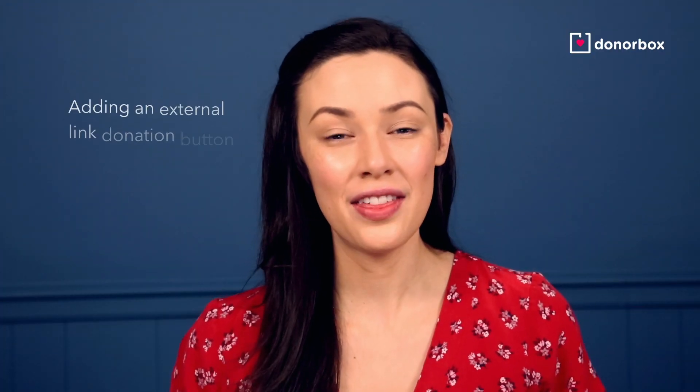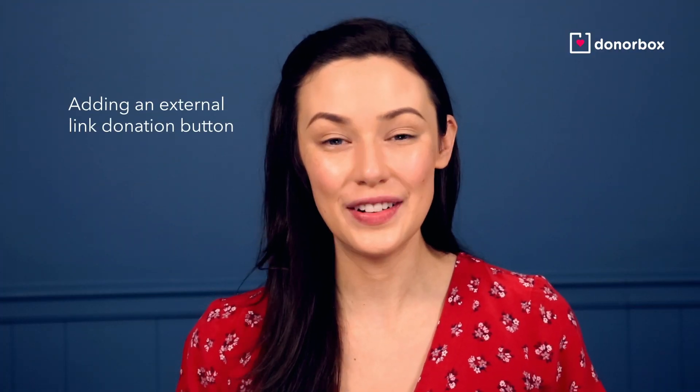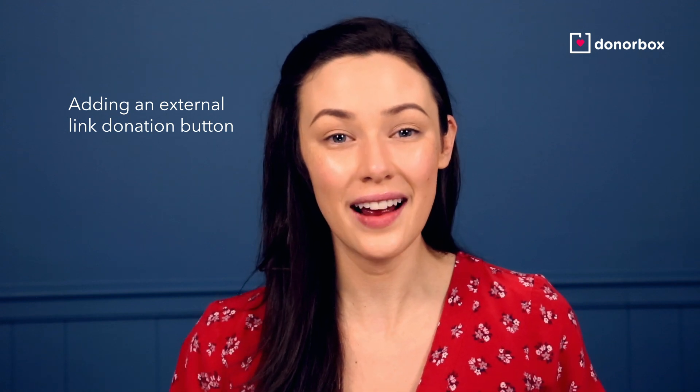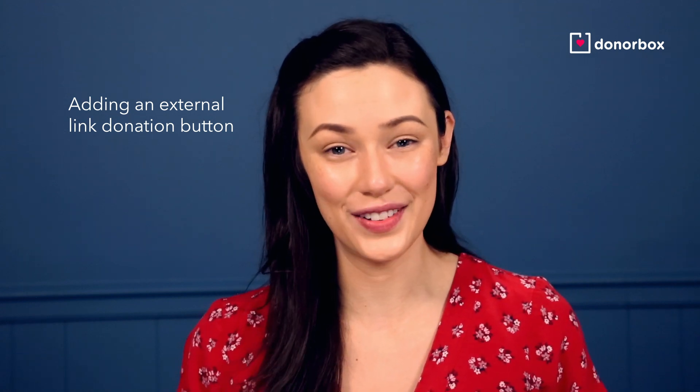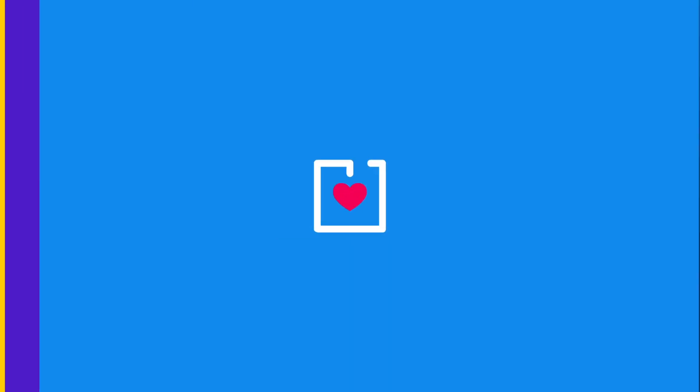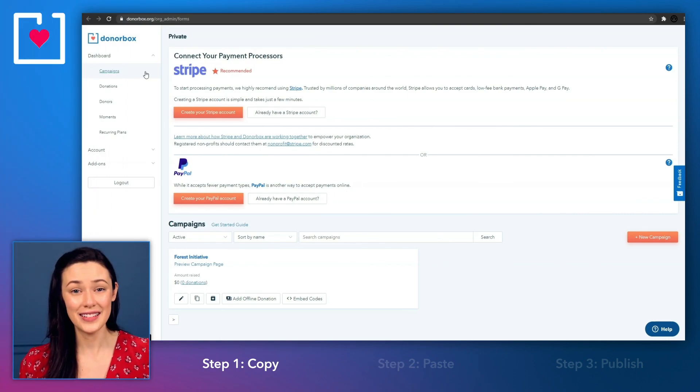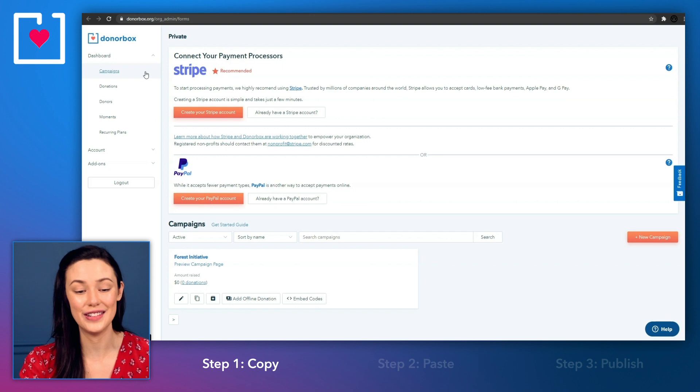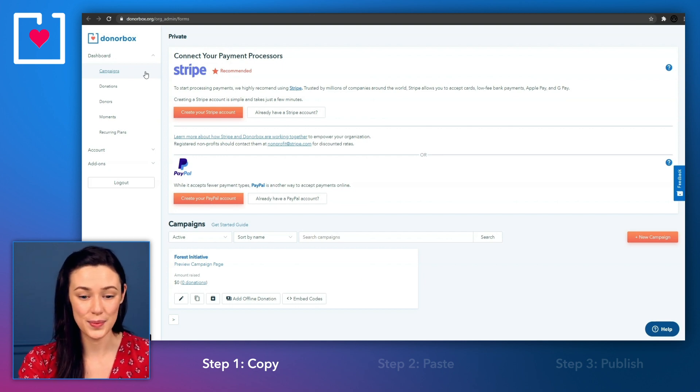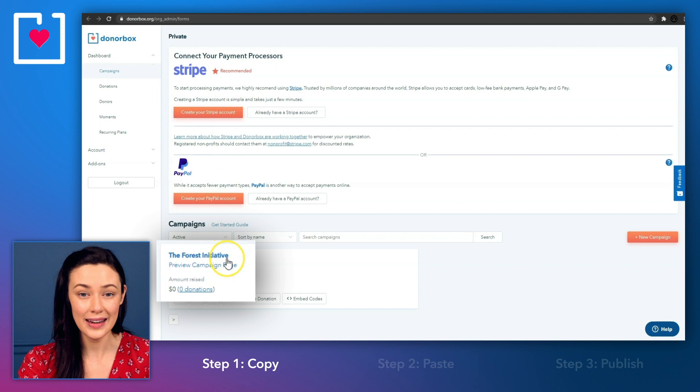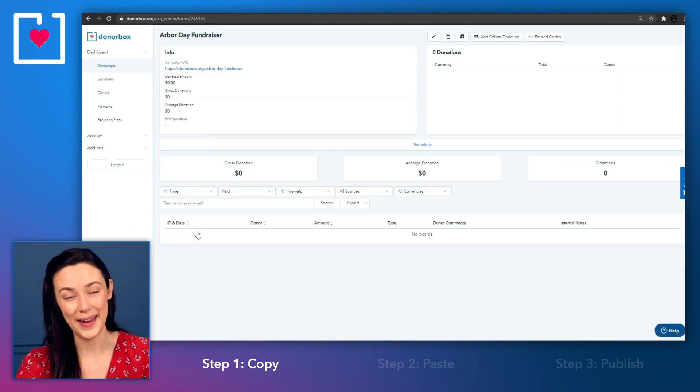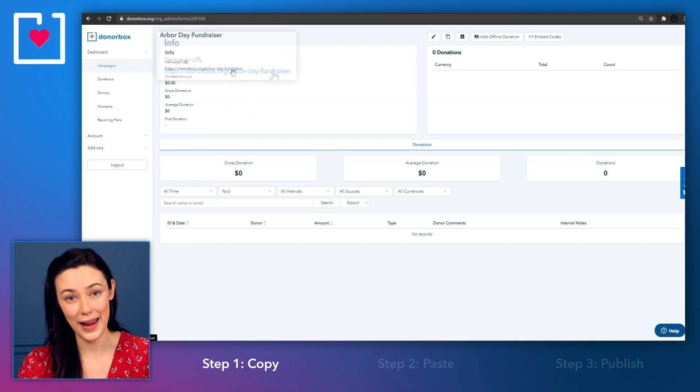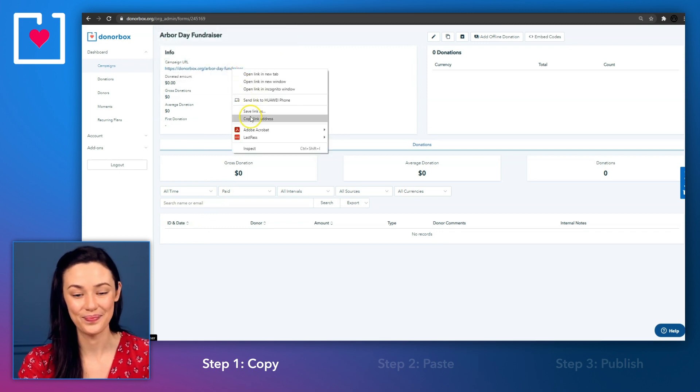Lastly, the third method is creating a donation button that links directly to a dedicated donor box fundraising page. If you want your donors to visit a secure dedicated donation page, then this is how you can do it. First, go to your donor box dashboard. Click on your campaign name and you can see the details of that campaign. Under info, you'll find the campaign URL. Now copy it.